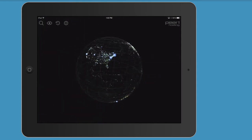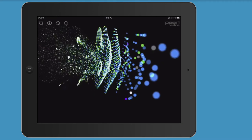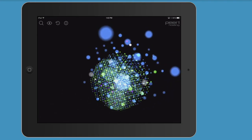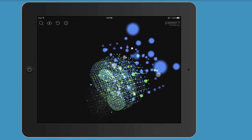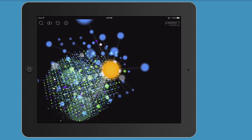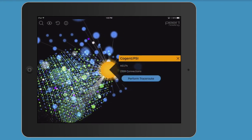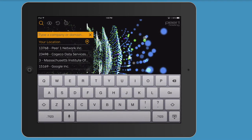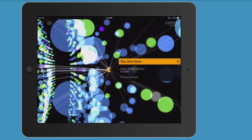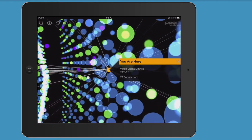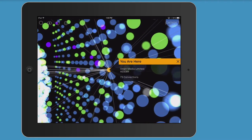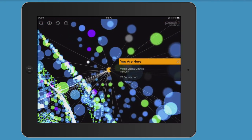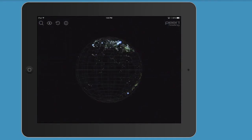I can swap from the Global View by clicking the eye icon to the Network View — another fantastic visualisation of what the internet is. This shows the largest internet service providers or IEPs in the world; the bigger the dot, the bigger the service provider. If I go to Search and click on My Location, this will tell me what internet service provider I'm connected to. I'm connected to Virgin Media — it tells me my device, which is my iPad, is connected to Virgin Media's ISP, and there are 73 connections to this ISP.